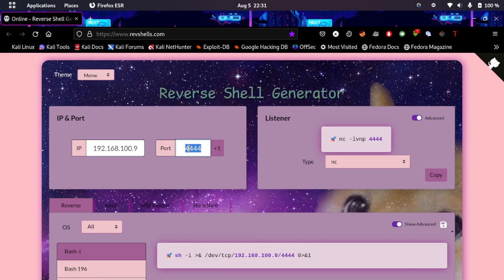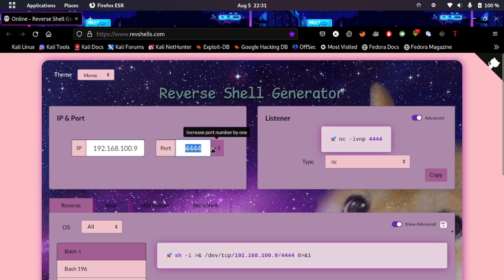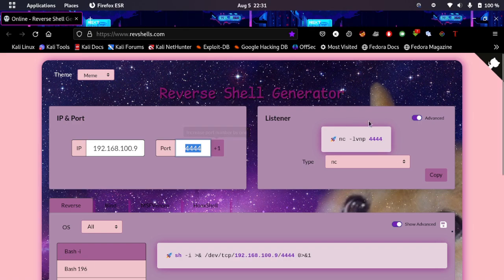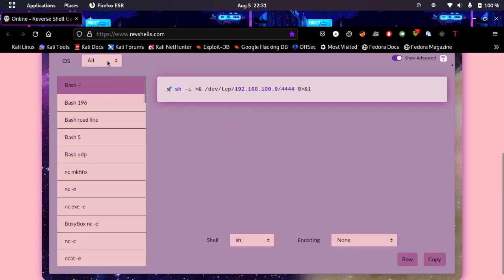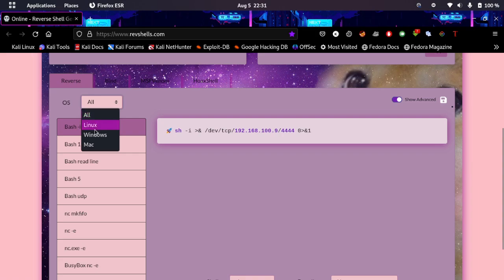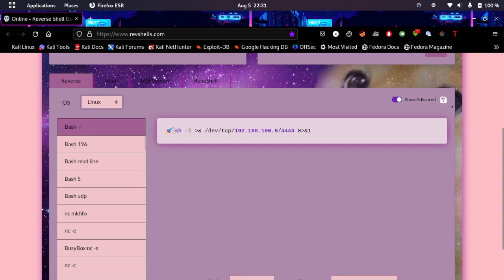Now we need a port. I mostly use 4444 and you can use 4445 or any port you want, but it has to be a four digit port. Now you can go ahead and select the operating system you want. In my case it's Linux so I have the bash -i script ready to go. I'm just going to copy it.